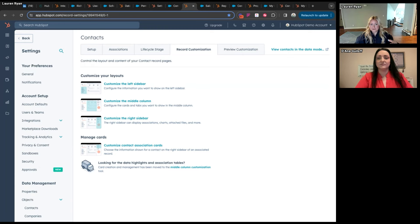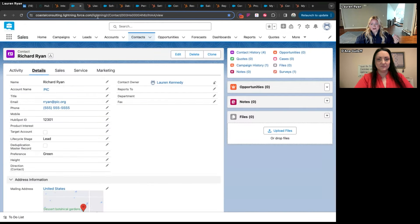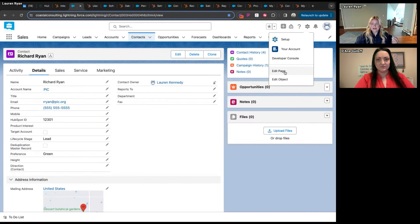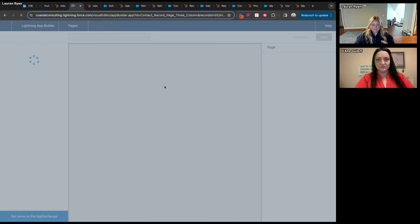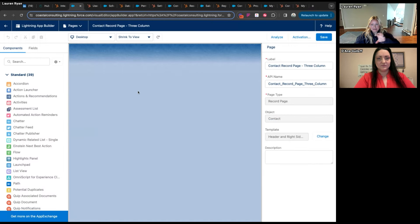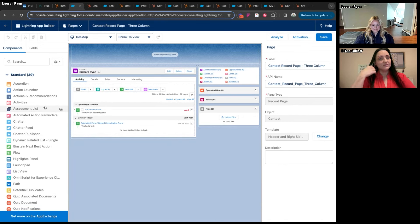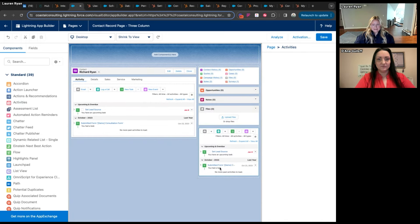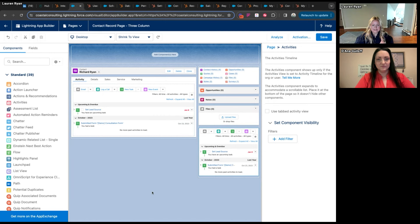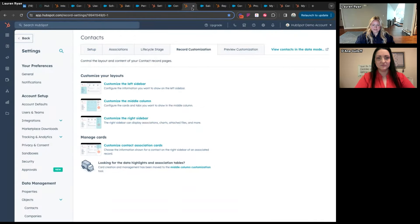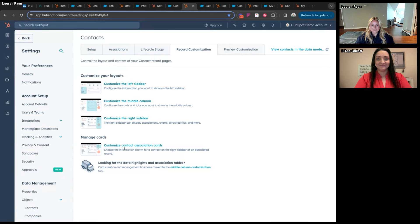Record customization does not give you the Lightning App Builder capability — the ability to change the entire page layout by adding separate sections and modules. That piece doesn't exist in HubSpot. But control within the framework HubSpot provides does exist. With record customization you can customize the left sidebar, the middle column, and the right sidebar — pretty much all of it — and you can also customize association cards.